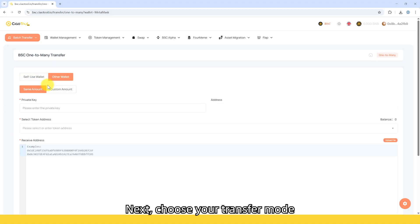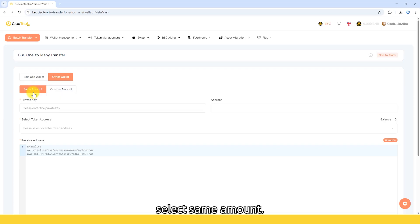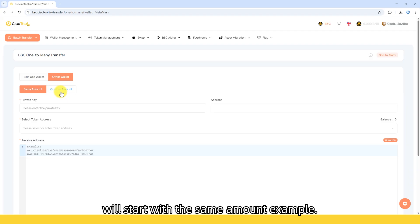Next, choose your transfer mode. If each address will receive the same amount, select Same Amount. If the amounts differ, select Custom Amount. We'll start with the same amount example.